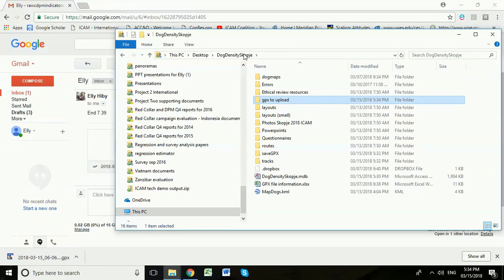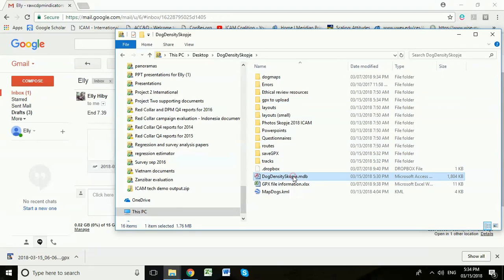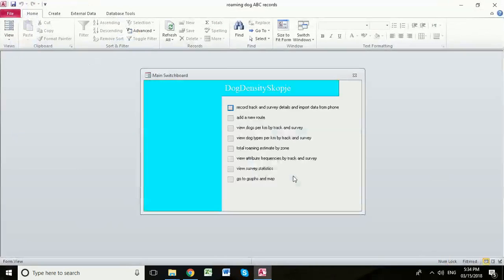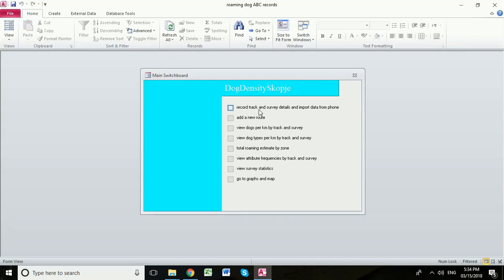We go up to the dog density Skopje folder and now we open our Access database. So we're going to use this first radio button to record the track and survey details and import the data from the phone.